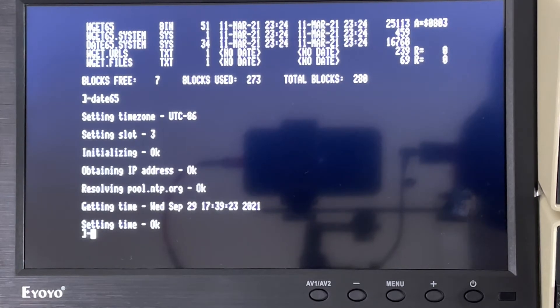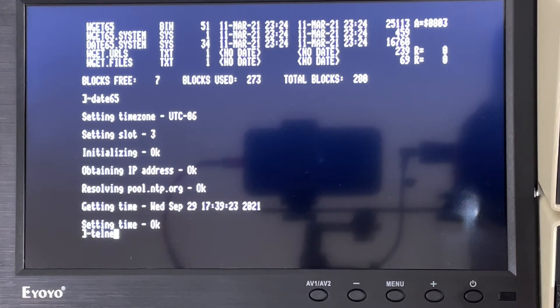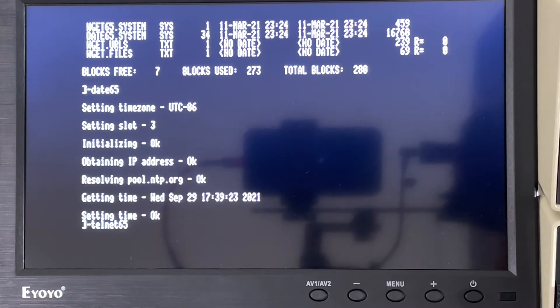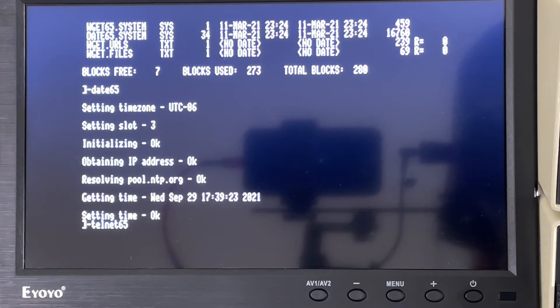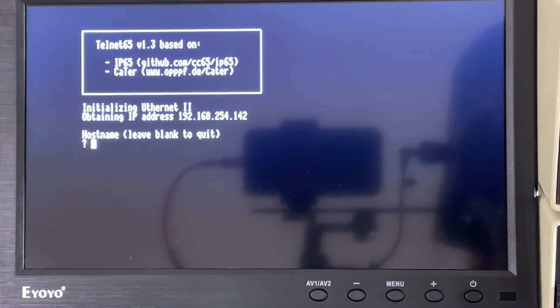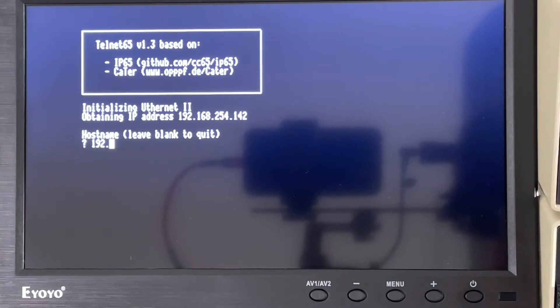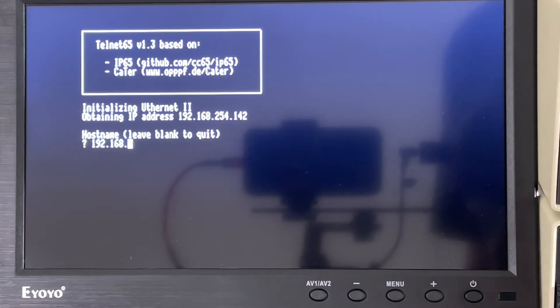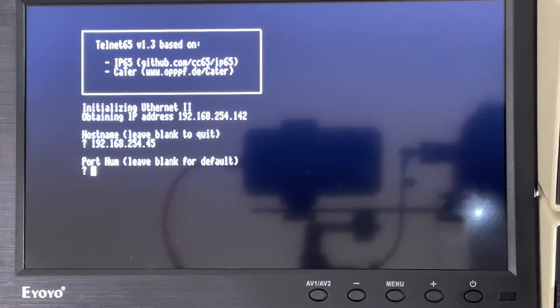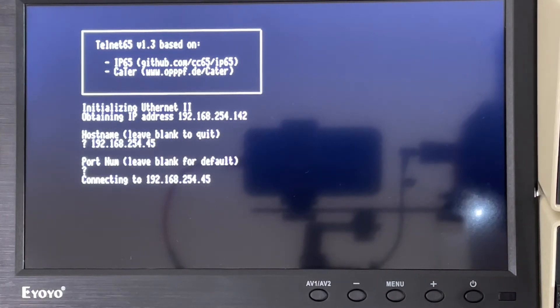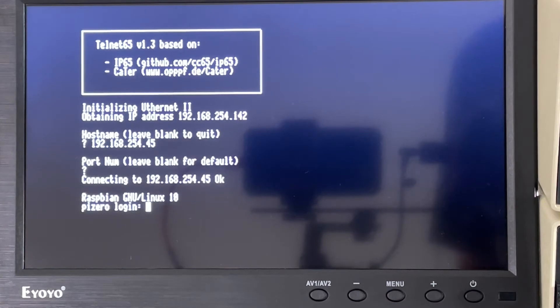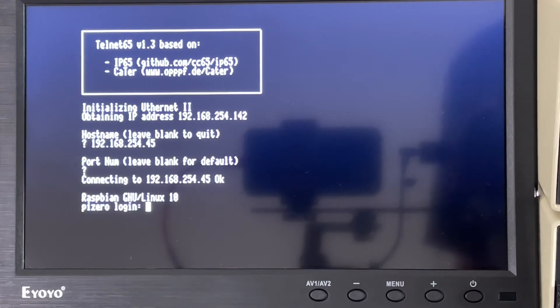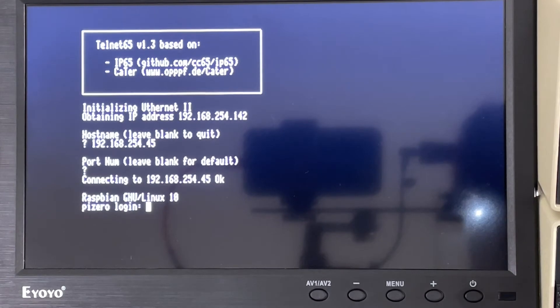Let's try something else. If I run telnet 65 here, then again, it will get itself an Ethernet address and I can connect to a telnet server. I happen to know the IP address I want. This is a computer inside my house and it doesn't have a separate DNS name, which is why I have to use the IP address. And then I can log into a Raspberry Pi.